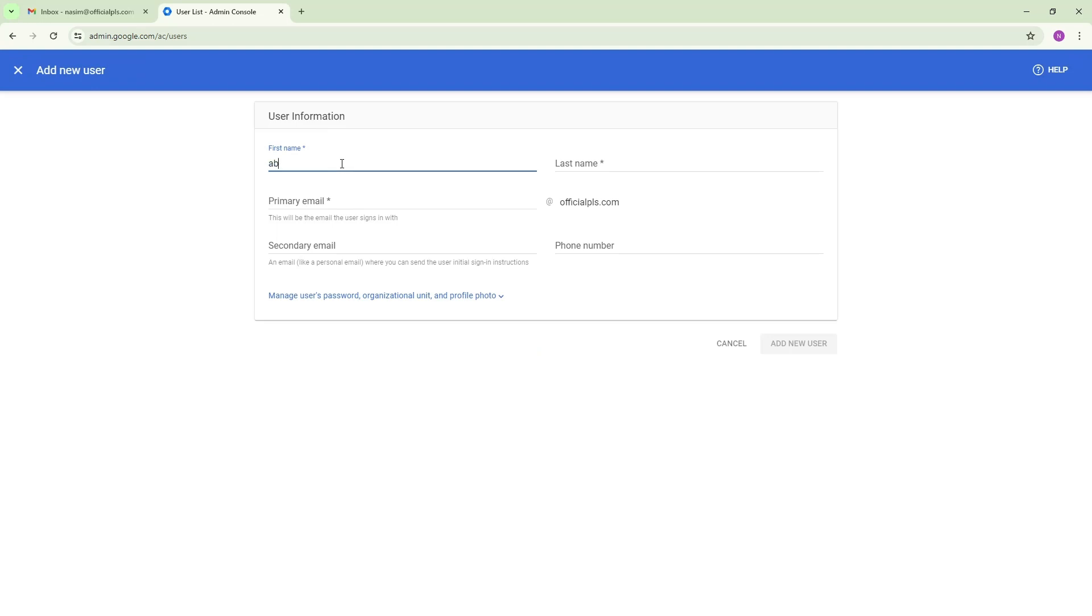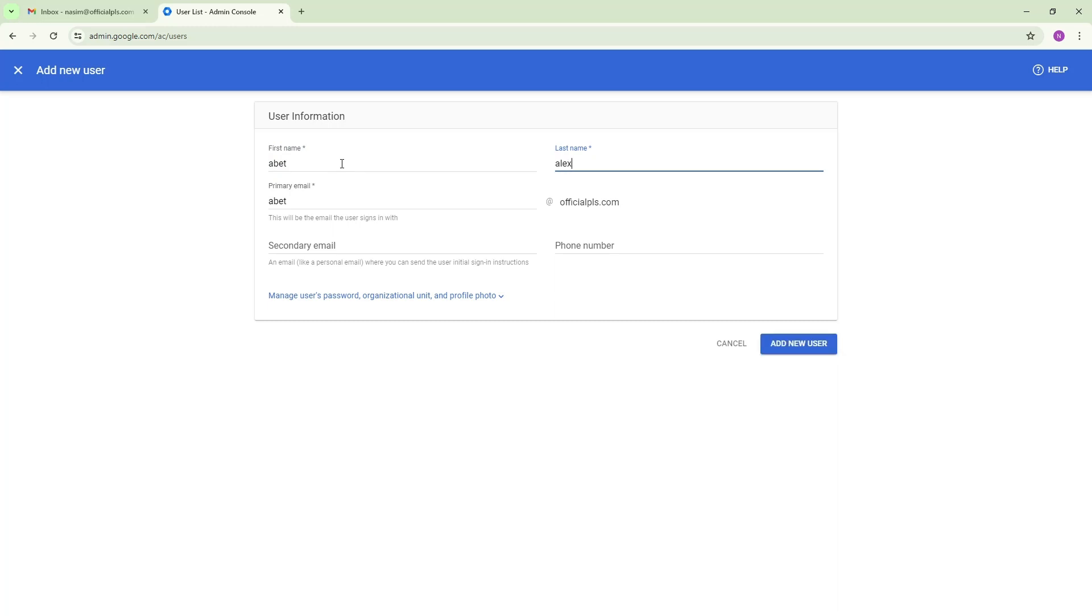For first name I am using a demo name and I want to add the last name also. So just input the required fields.